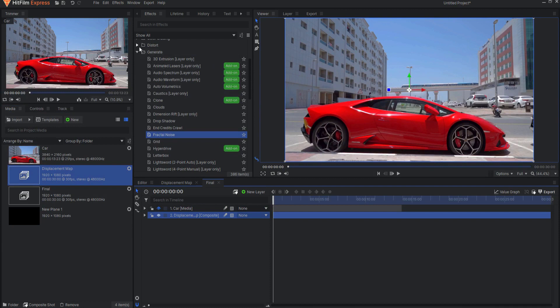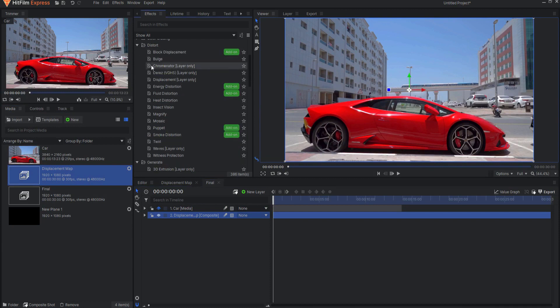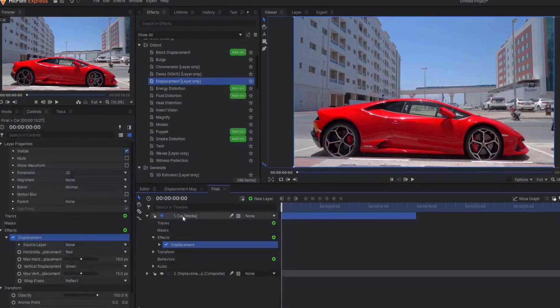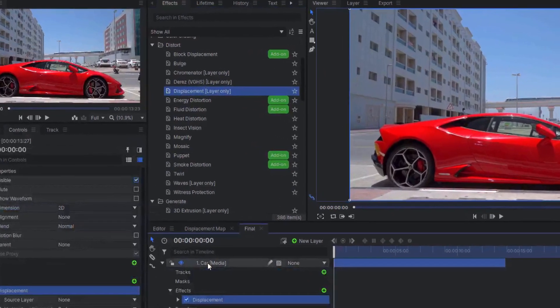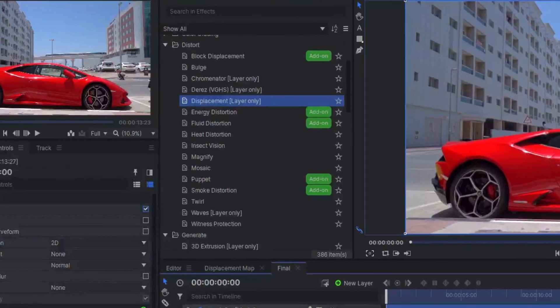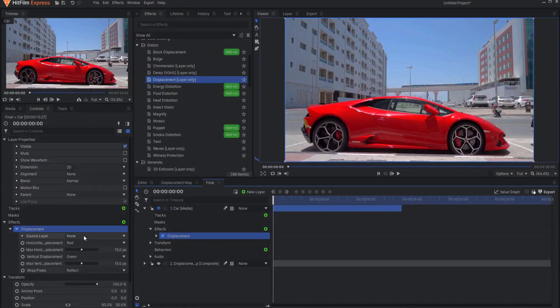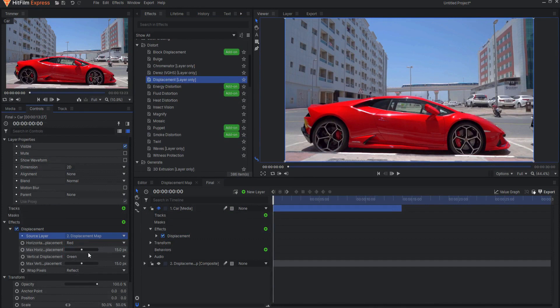Place your footage into the new composite shot and add the displacement effect either directly to that footage or to a grade layer above that footage. You can find that effect in the Distort folder with the other distortion effects. Select the Displacement Map Composite layer as the displacement source.